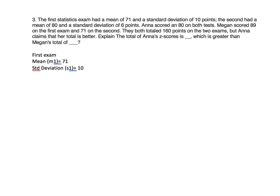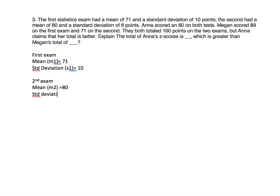For the second exam, mean M2 was 80 and the standard deviation S2 was 6.